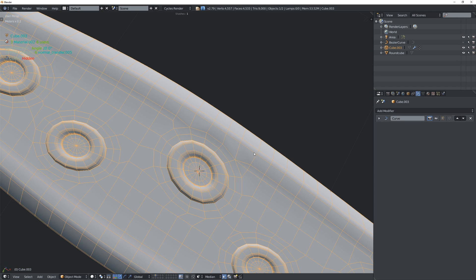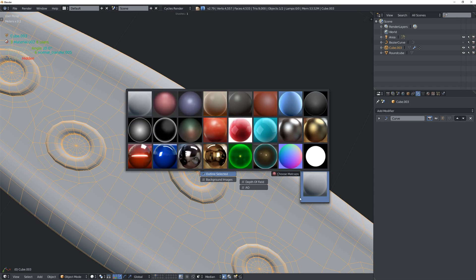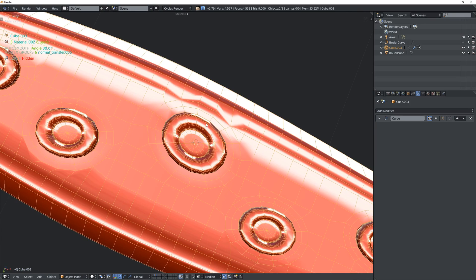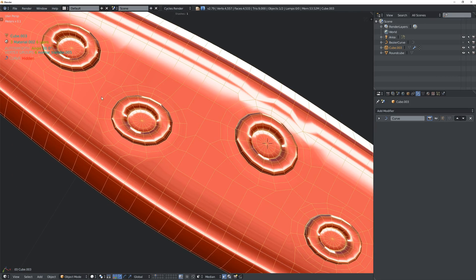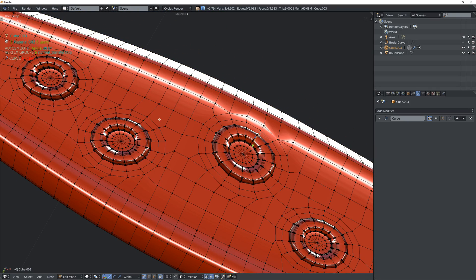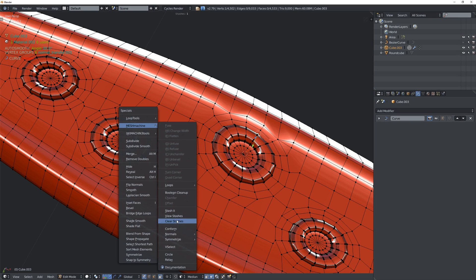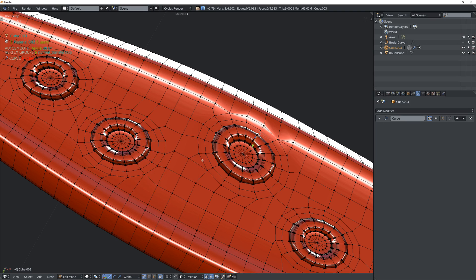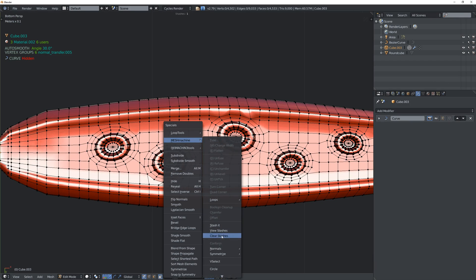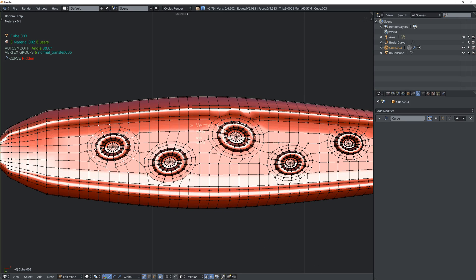Let's check the results with matcaps turned on. You can see the normals get a bit messed up in some areas. To fix this, I go into edit mode and go to MeshMachine and select VSelect. I think it didn't work at first because I had something selected — there we go. Scrolling the mouse now lets me scroll through the different plugs.